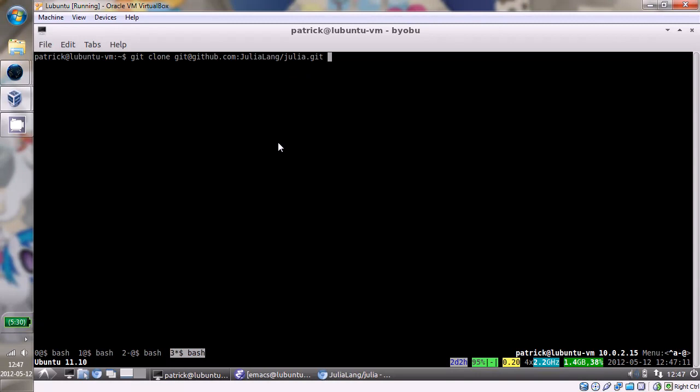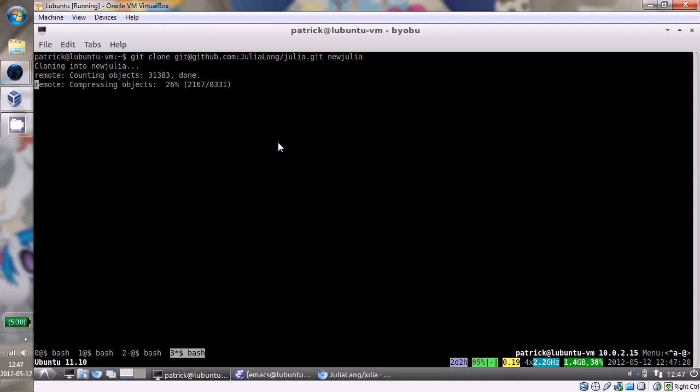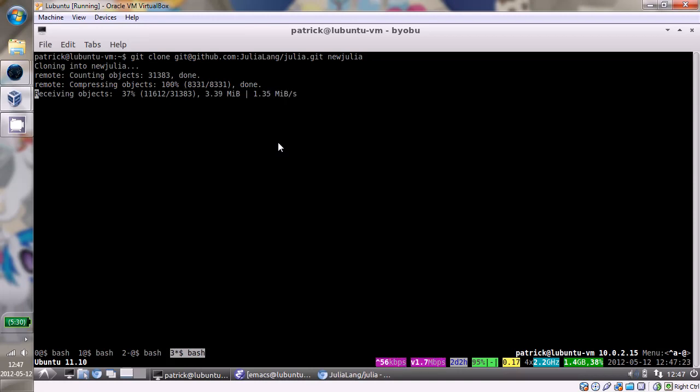So I'm going to clone GitHub.com JuliaLang Julia.git. I already have a Julia, so I'm just going to make a new Julia. So I'll do the initial clone here. And this shouldn't take but a minute.